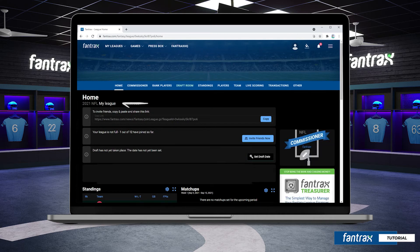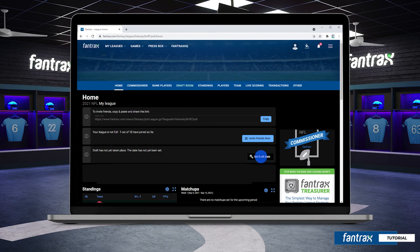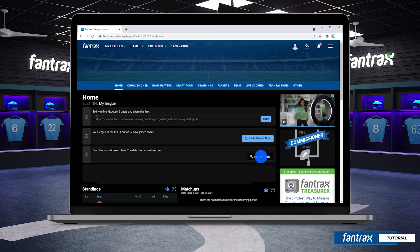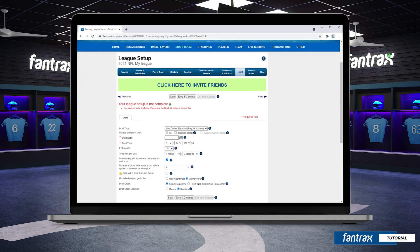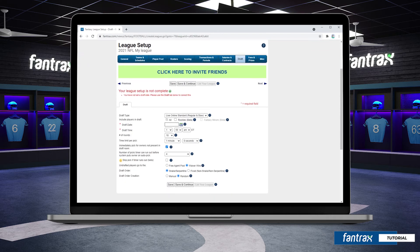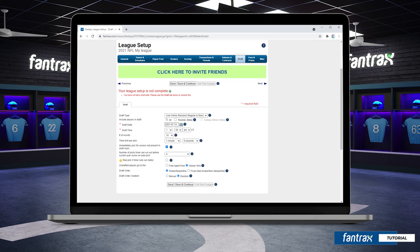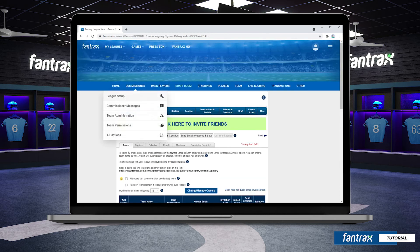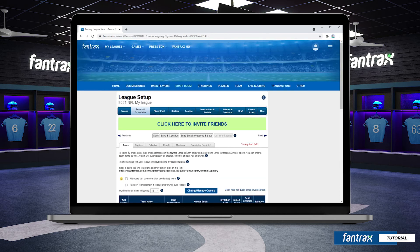On the league home page you'll see your league name at the top. You can also invite your league mates here if you haven't already done so. Our final step for this video is to set our draft date. You'll see a list of options to customize your draft type, set the date, number of rounds, player pool, draft order, and more. Once we have made our selections and click save, our draft is scheduled and we're ready to begin the year.